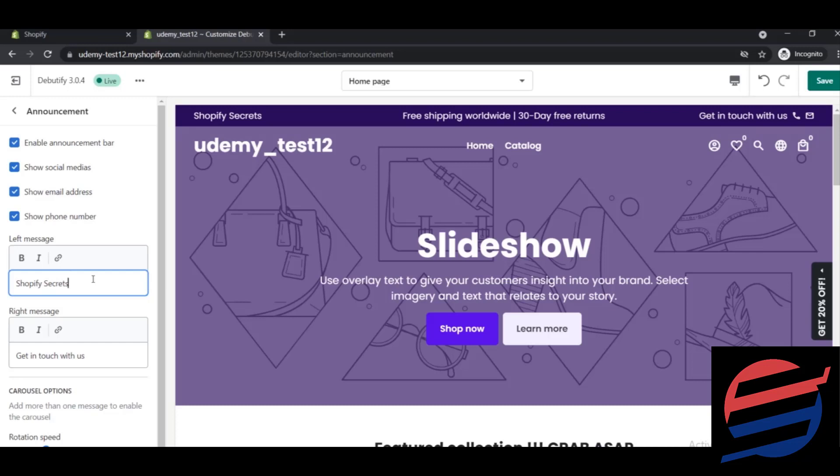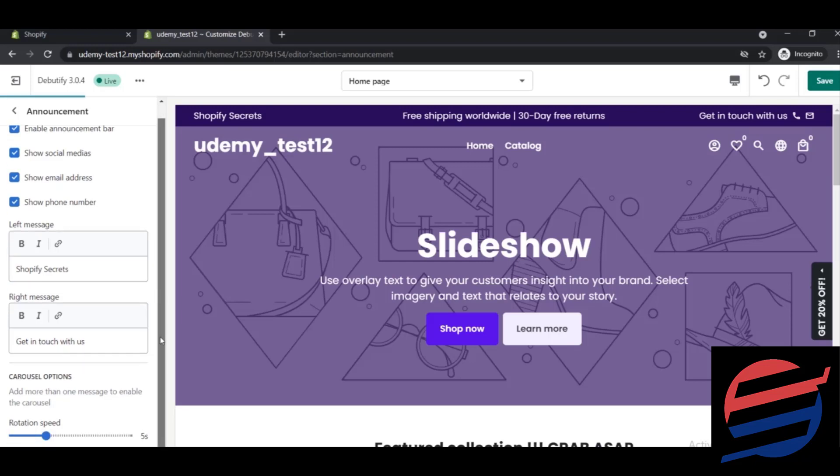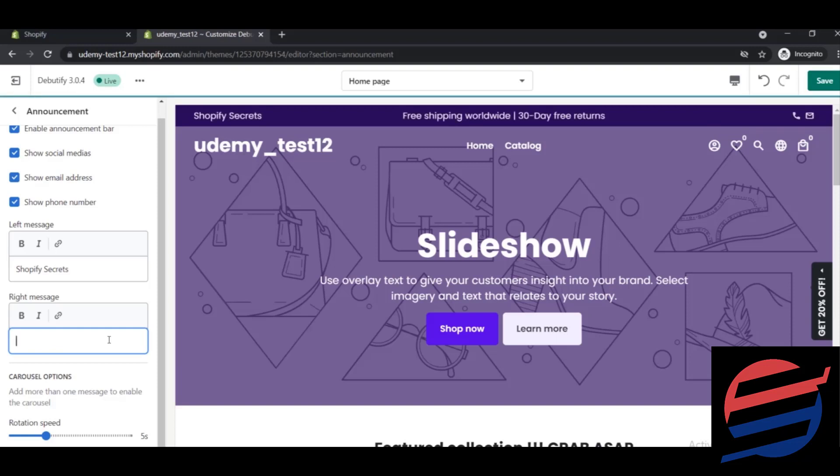And something like here where it says free shipping worldwide, let's just give something else. Downwards it says get in touch with us, so let's just change it to something like any queries or something like that.